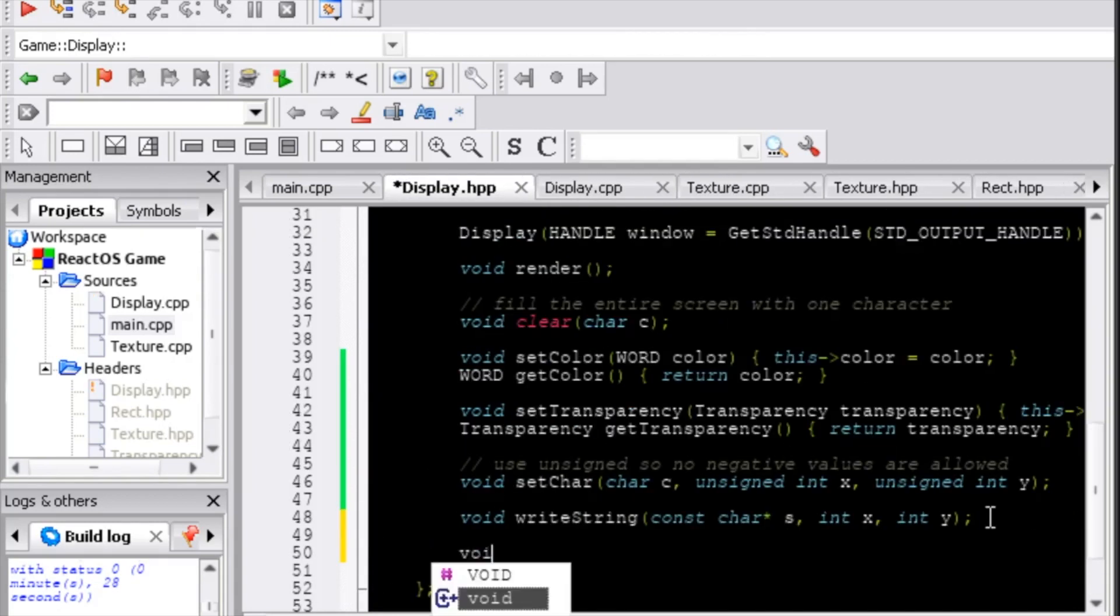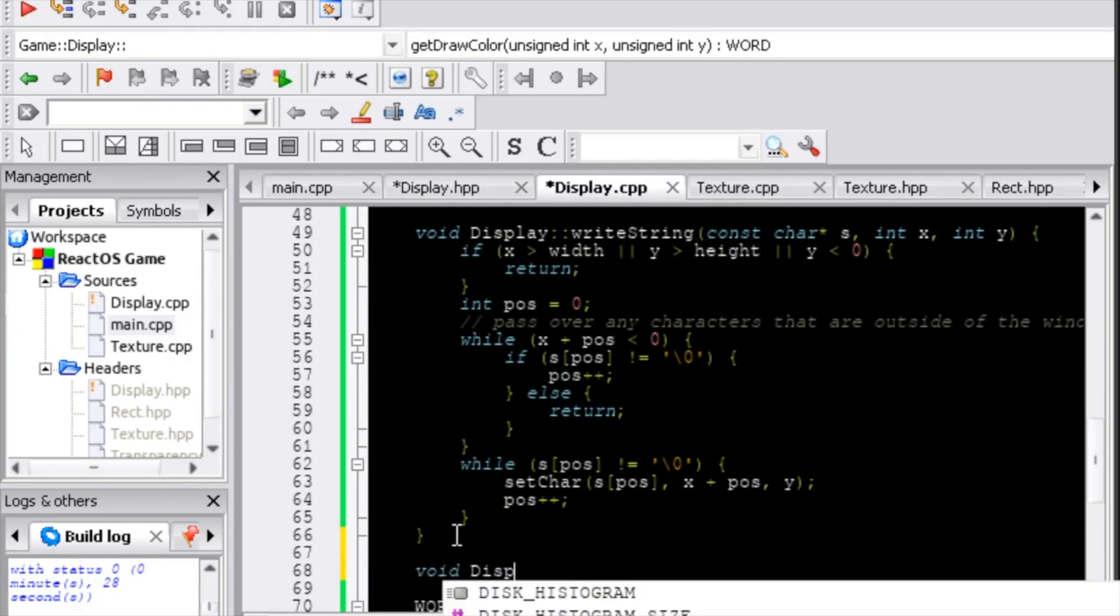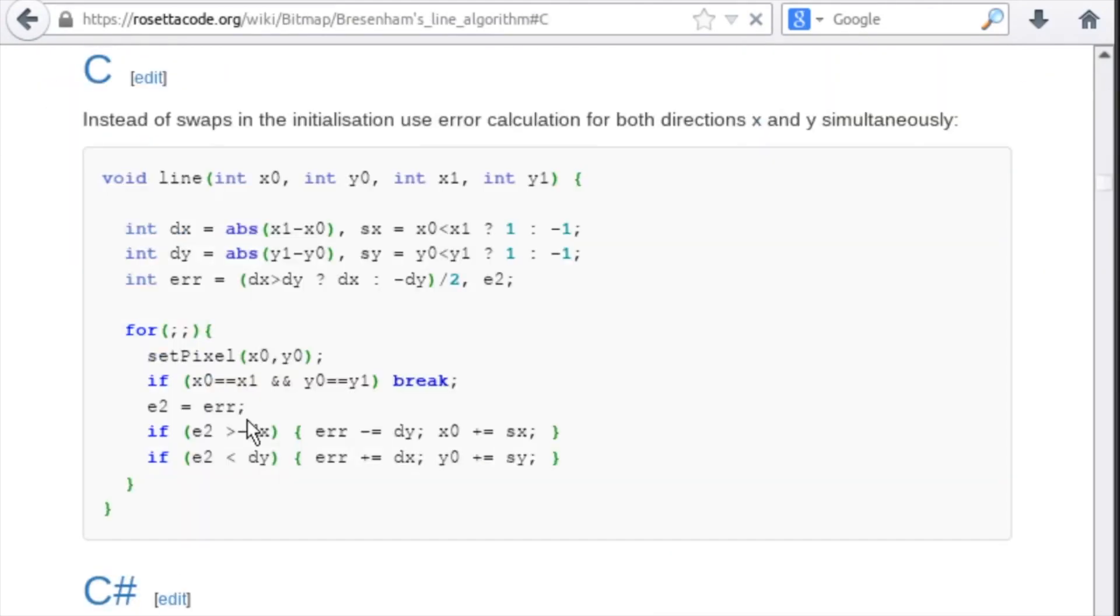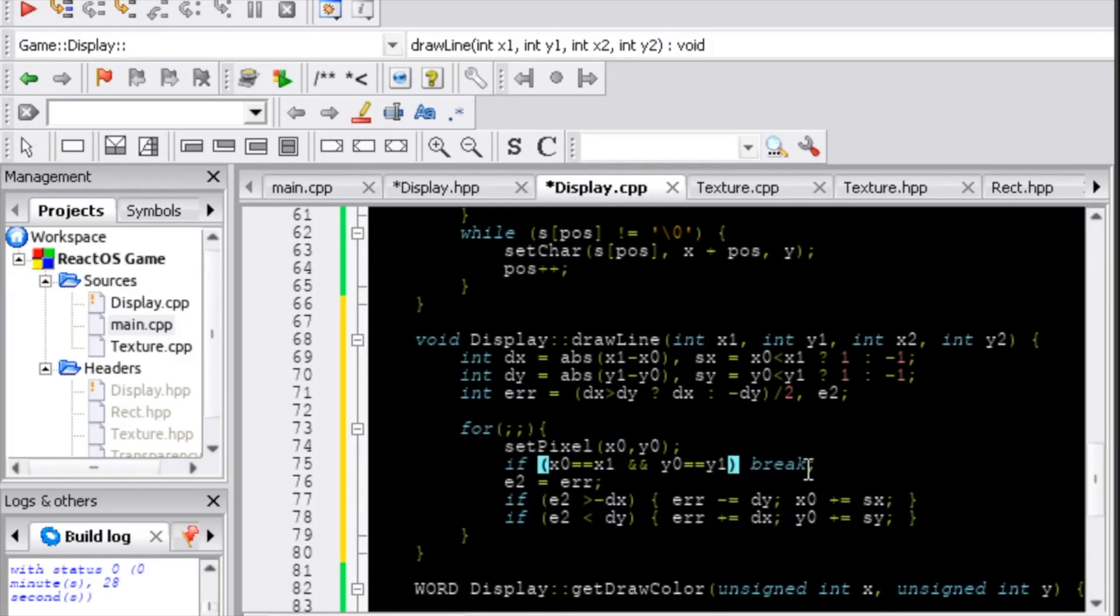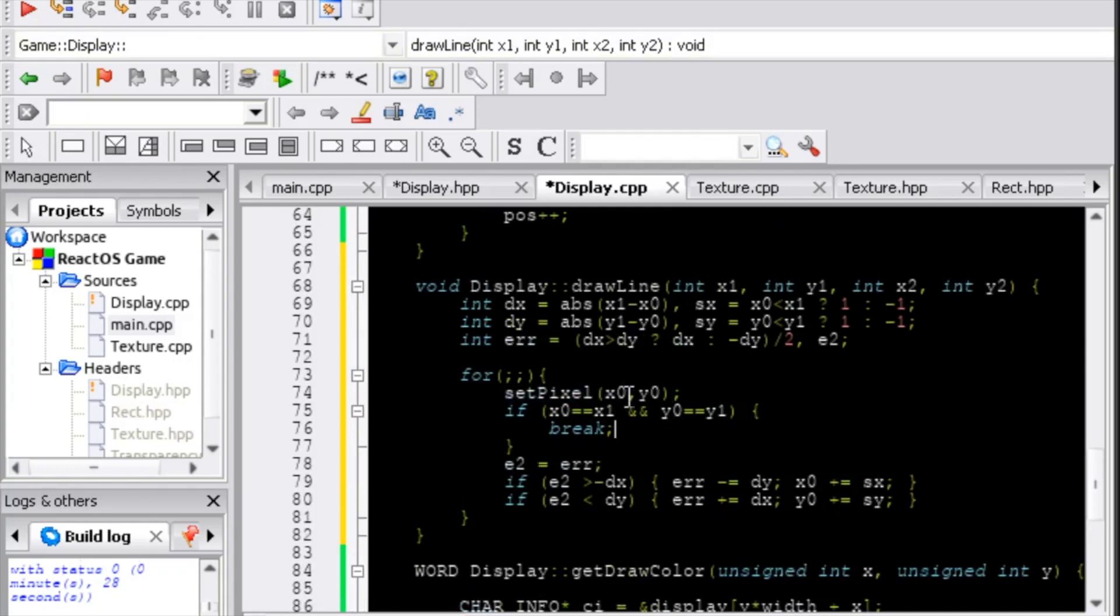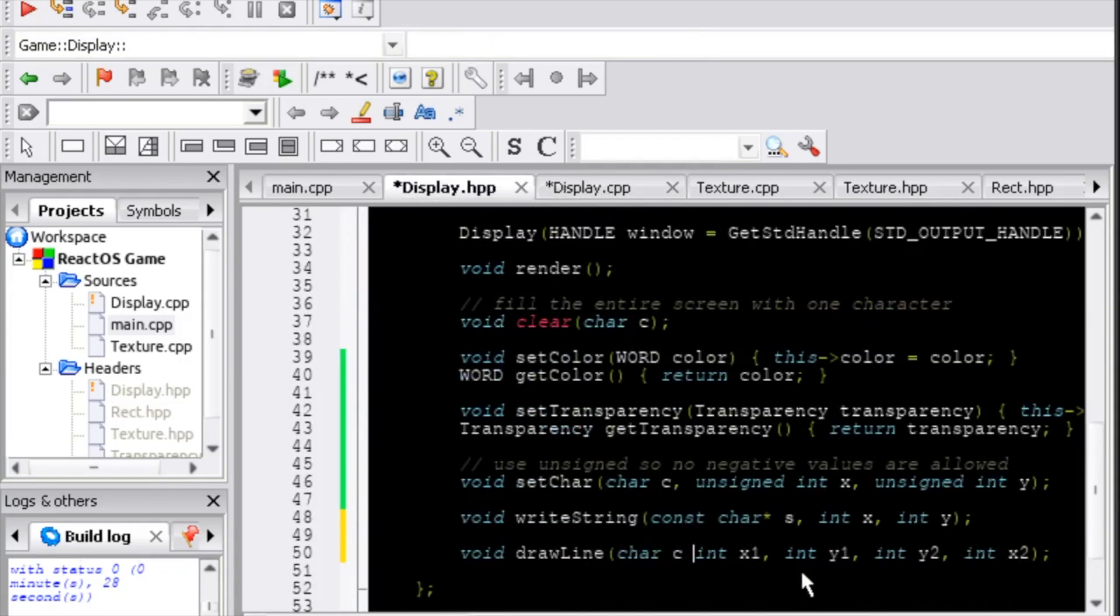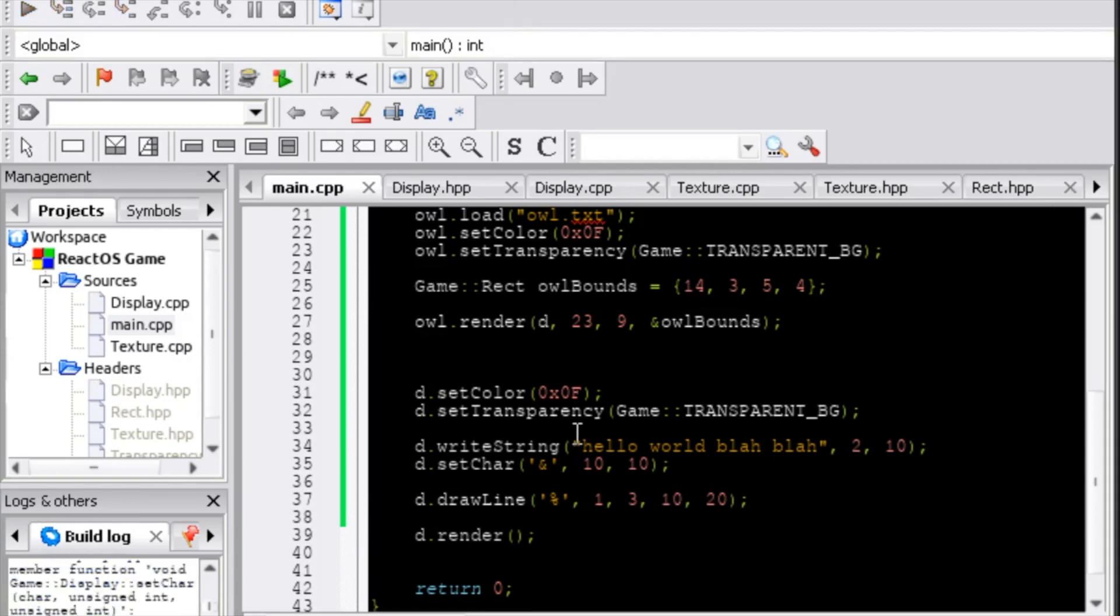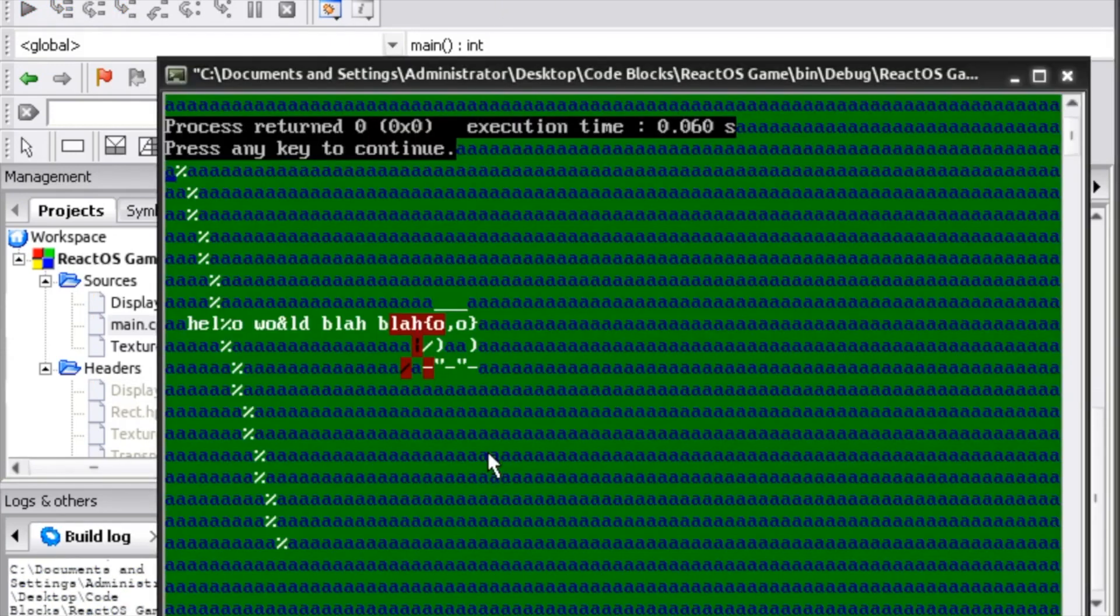Finally, I gave the display class a method for drawing lines. I got the code for this from a cool website that gives an implementation for a line drawing algorithm in a bunch of different languages, which I will, of course, link in the description.